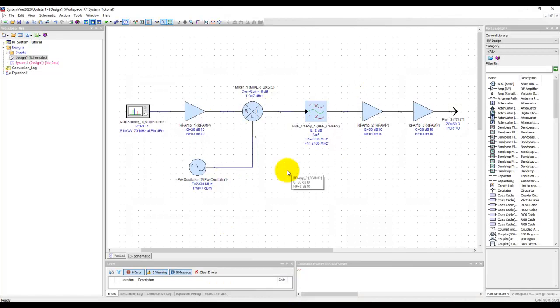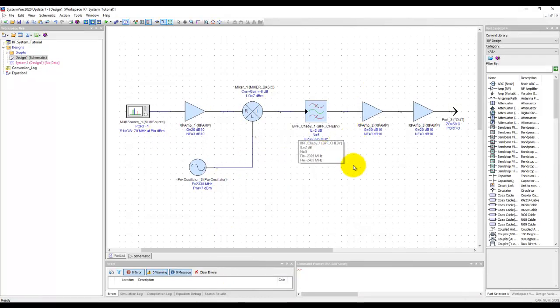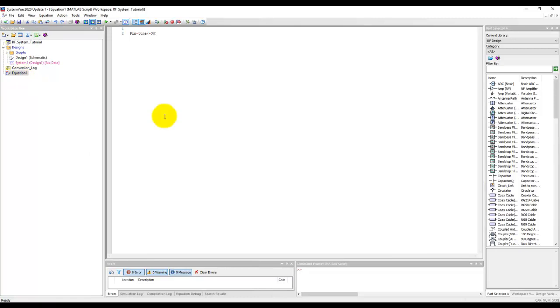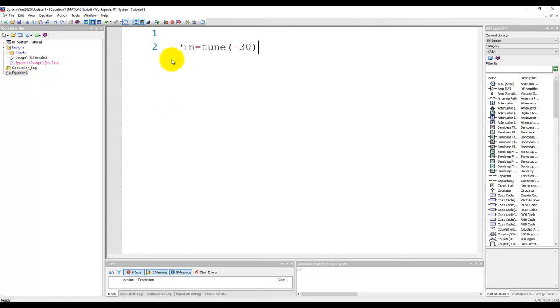Here we will take the same example we have been working on in the last few tutorial videos where we have this RF transmitter circuit and I will show you how to perform a custom sweep. In this case to take an example we will use a pin variable which will sweep our input power level.